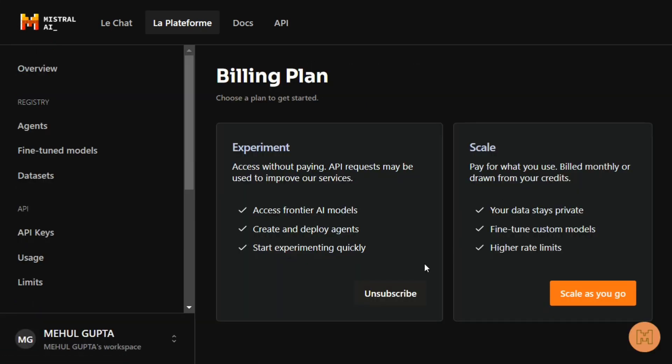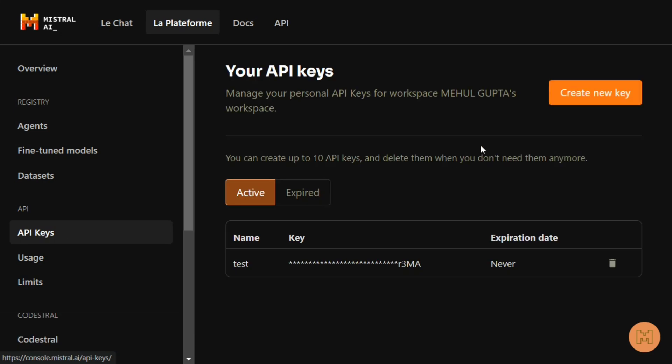Go to the billing plan usage and here you need to subscribe to Experiment. You can see that I have done so, I'm shown as a subscriber. Once you're done, you need to go to API Keys.